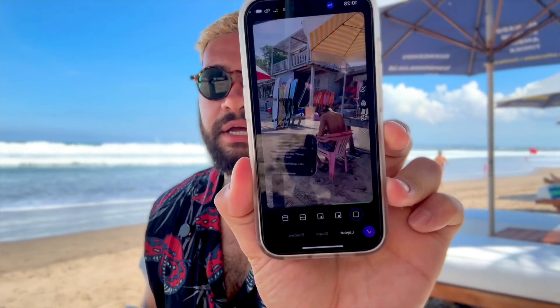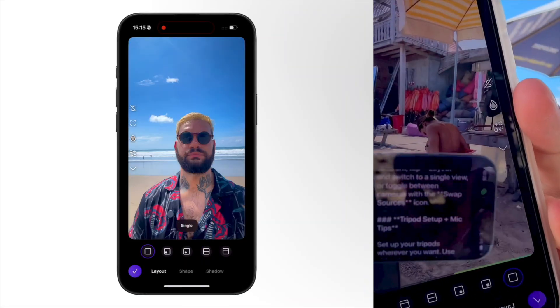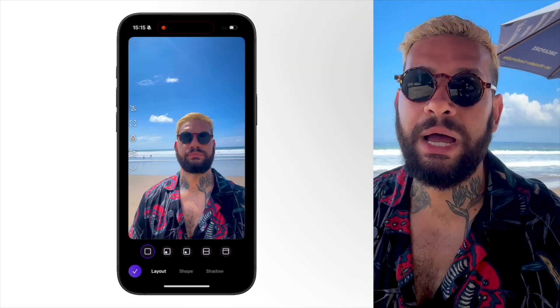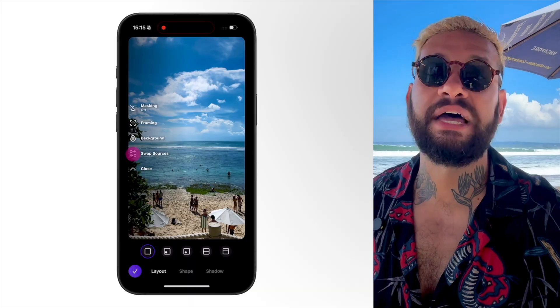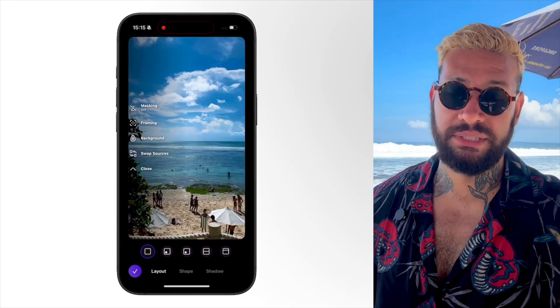If you don't want the split screen and you just want to toggle between cameras during your stream, all you have to do is select the single screen on your main phone. In there you can see an icon that says 'Swap Sources.' You can swap sources and with that you will be toggling between cameras. Also remember, you can choose which camera you're using — you can use the front one or the back one.